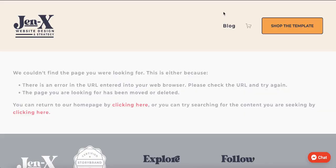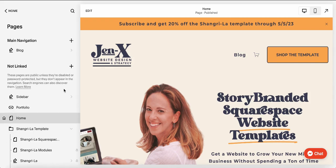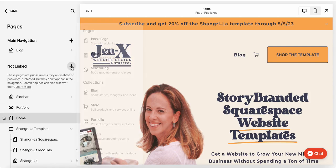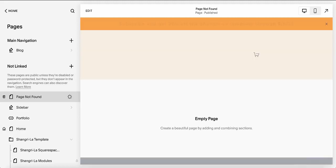Right now, when somebody goes to my website and lands on a page that no longer exists, this is what they land on. It's not very good looking — I'm wasting this opportunity. So I'm going to create a page. I'm in the back end of my Squarespace website. I'm going into Pages, then coming down to the Not Linked section and adding a blank page. I'm going to call it Page Not Found, but you can call it whatever you want — Whoops, Error 404, anything.